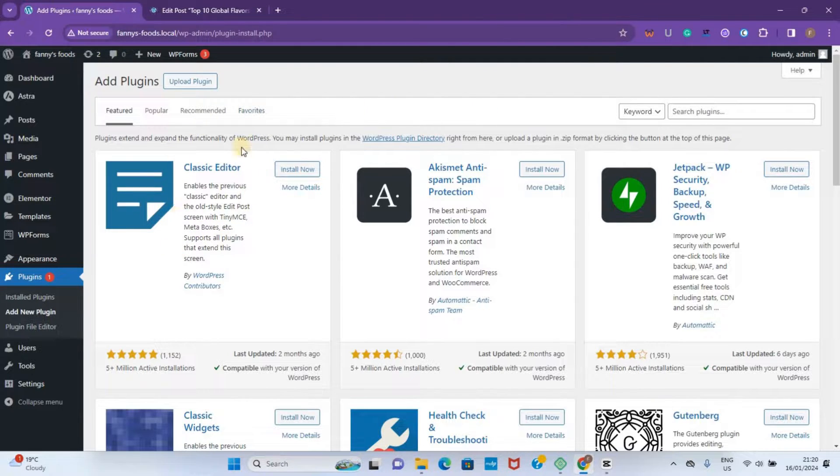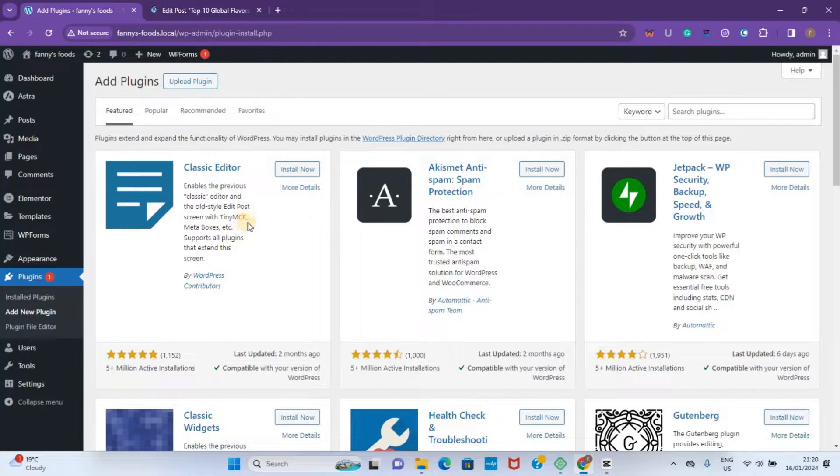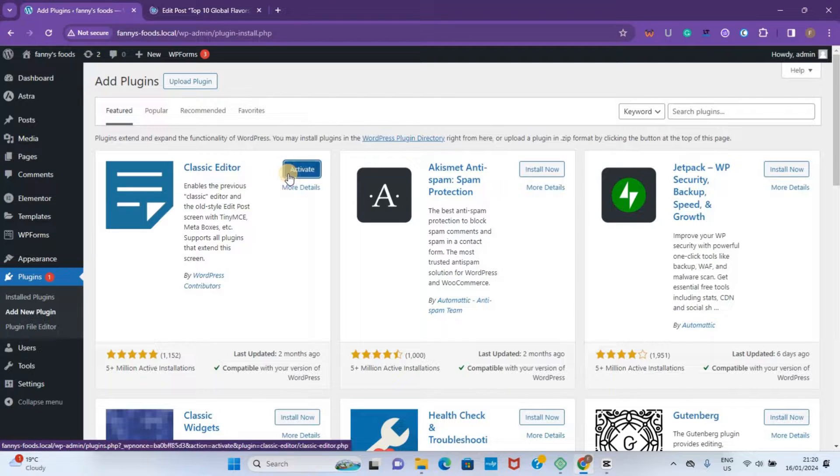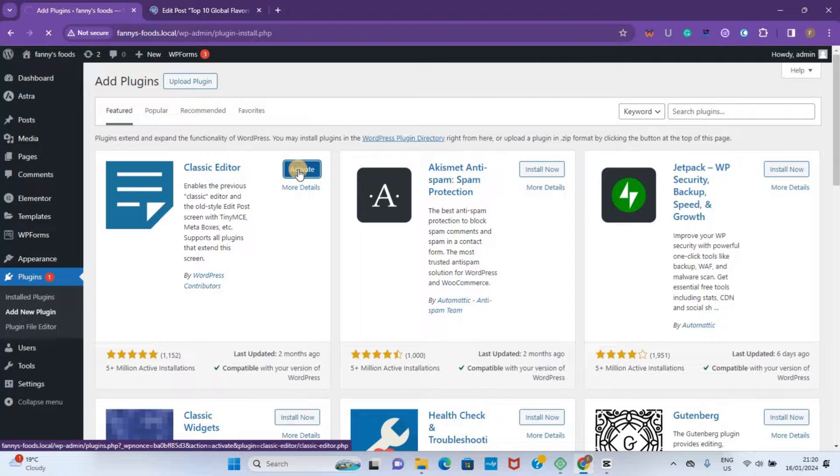You can see Classic Editor is right here. This enables you to use the old-style edit post screen. So I'm going to click on Install. After your Classic Editor is installed, you can click here to activate the plugin.